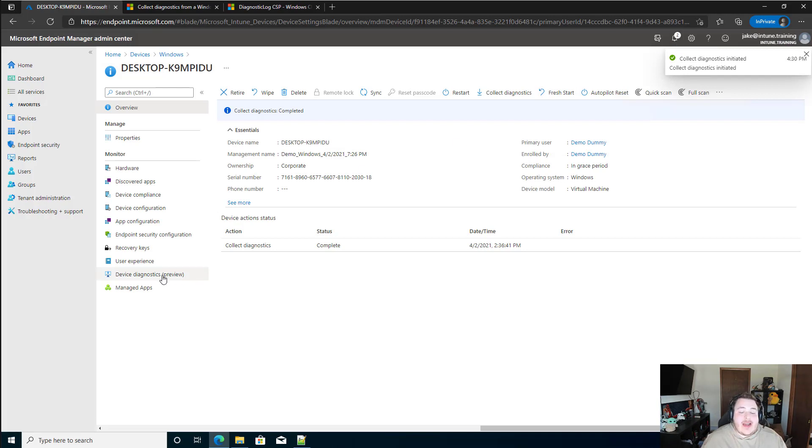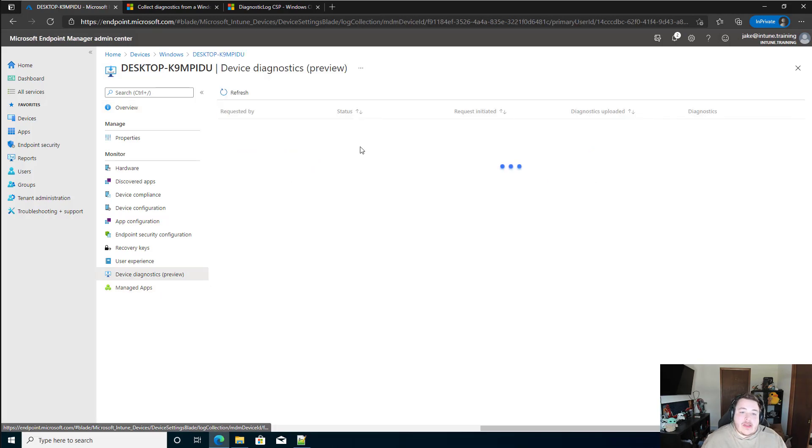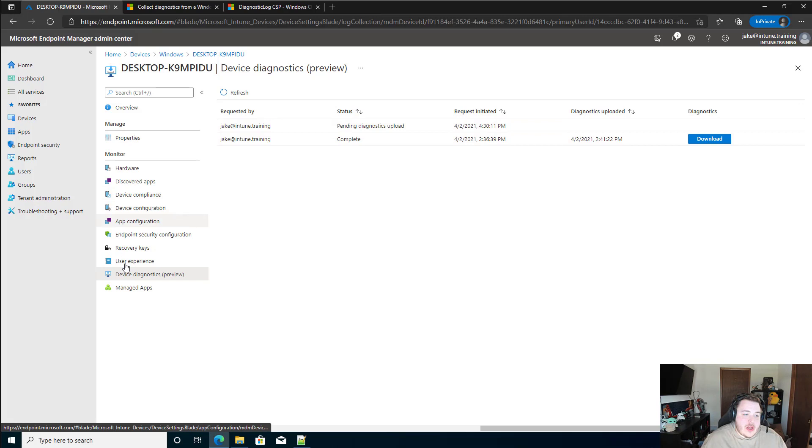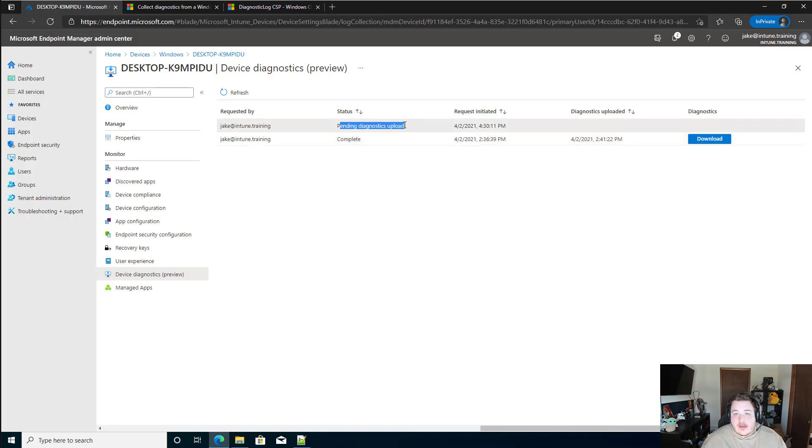It does not immediately happen. I mean, it can take a few minutes on occasion for those specific logs to appear. But if we come down to device diagnostics, you'll see that it's still in preview. You'll see that I did run one earlier today, but we have a pending diagnostic upload here.